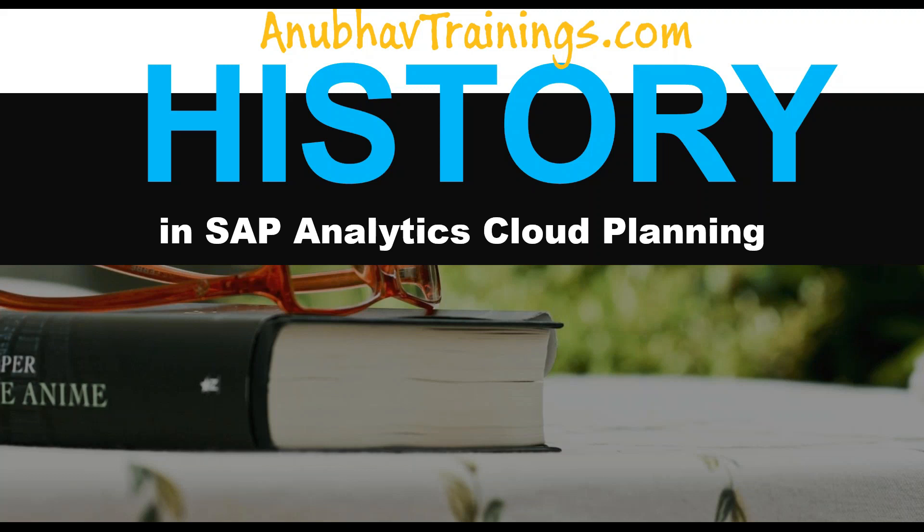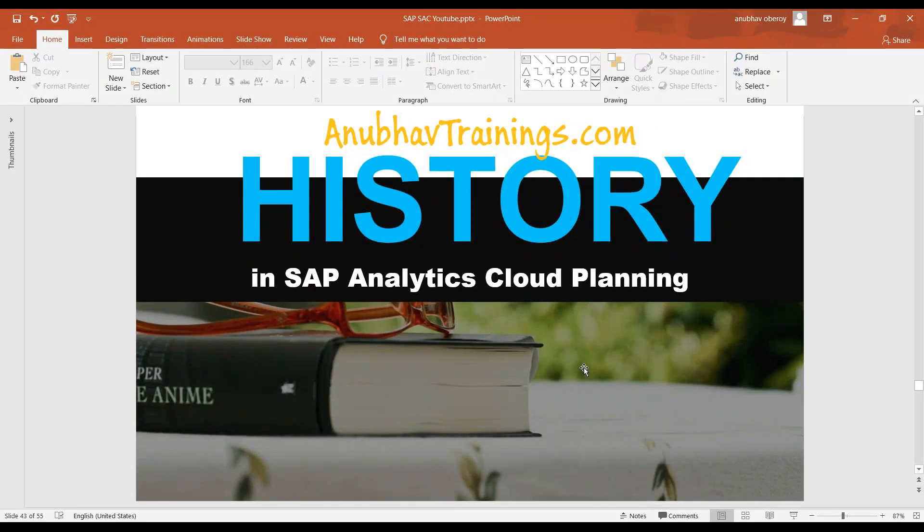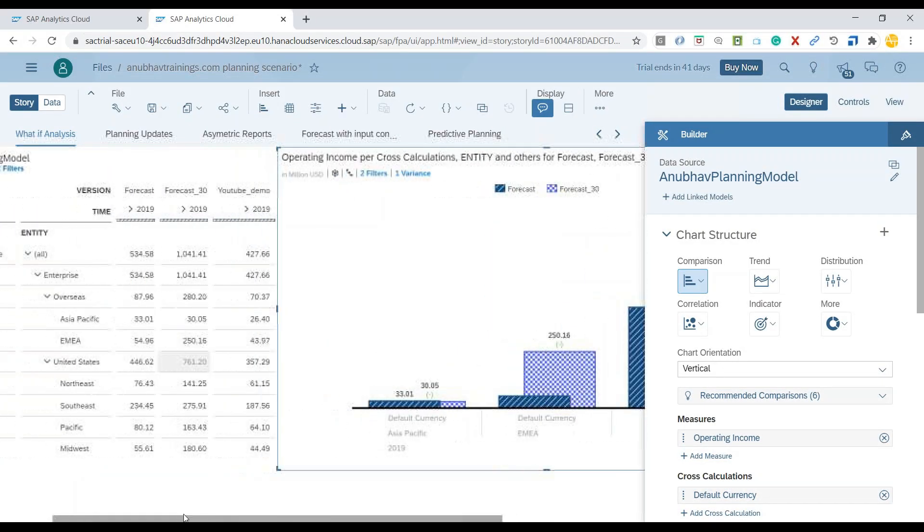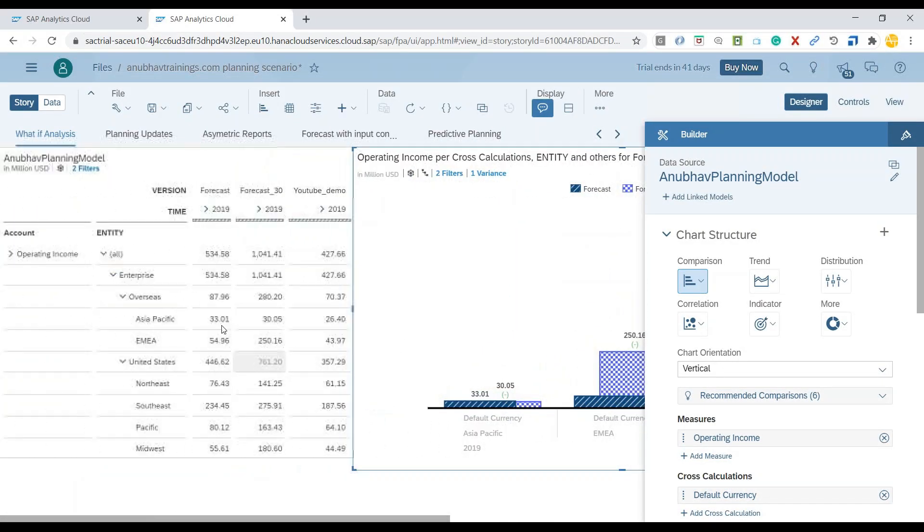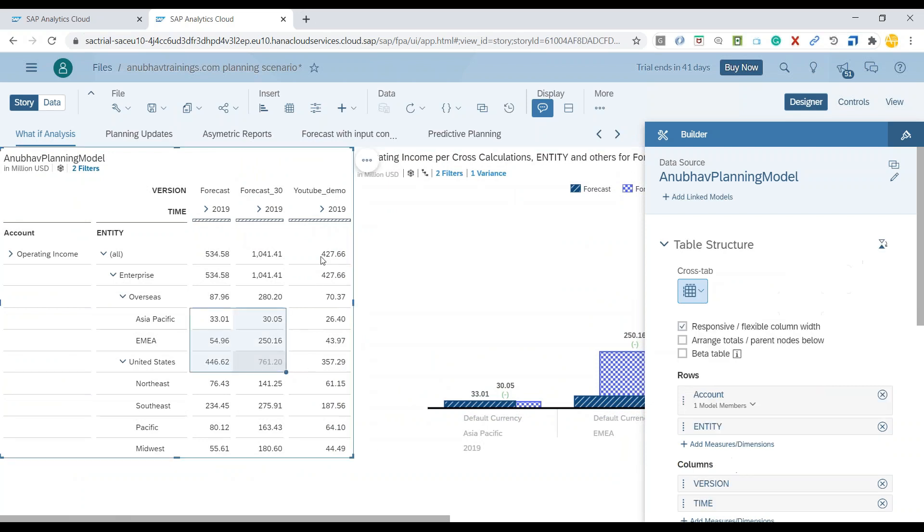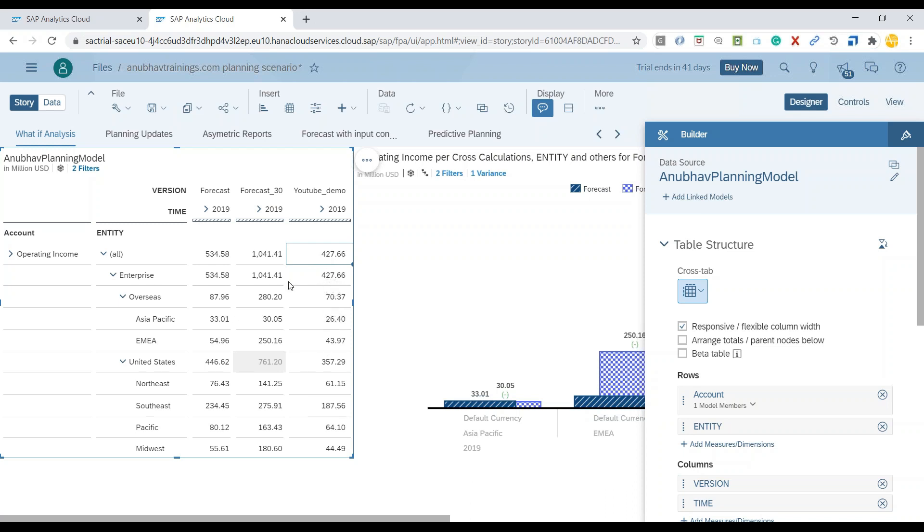So I'll switch it over back to the SAP Analytics Cloud system. I have created multiple versions. I've got a version to calculate the forecast called YouTube demo version for 2019 planning data and I would go ahead and distribute this value across all my regions. So maybe what I see here, my overall enterprise revenue in the US region is too high and I would like to go back and distribute some portion of this value to an overseas version.